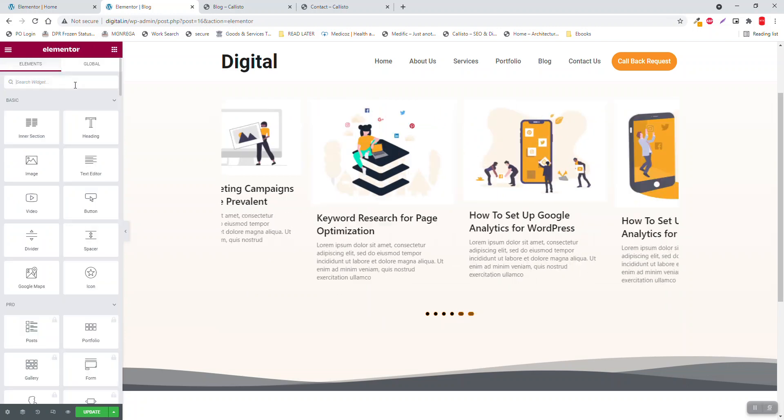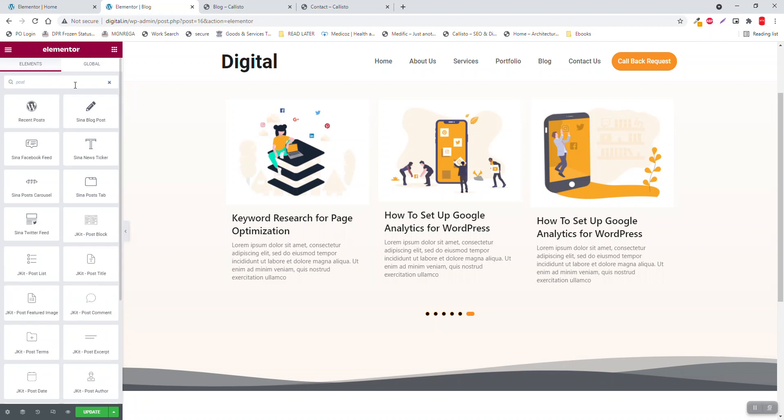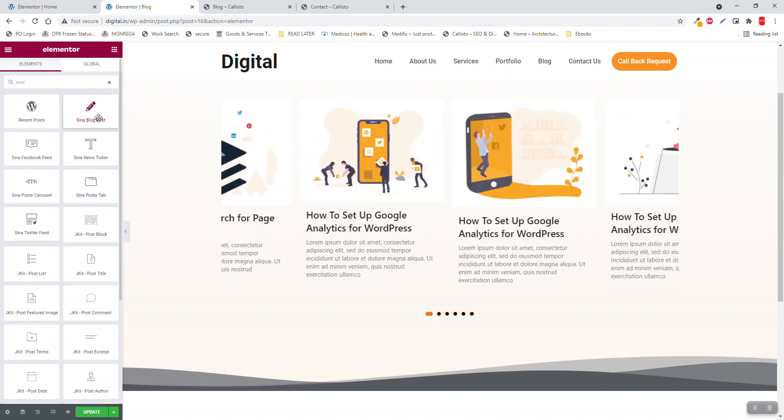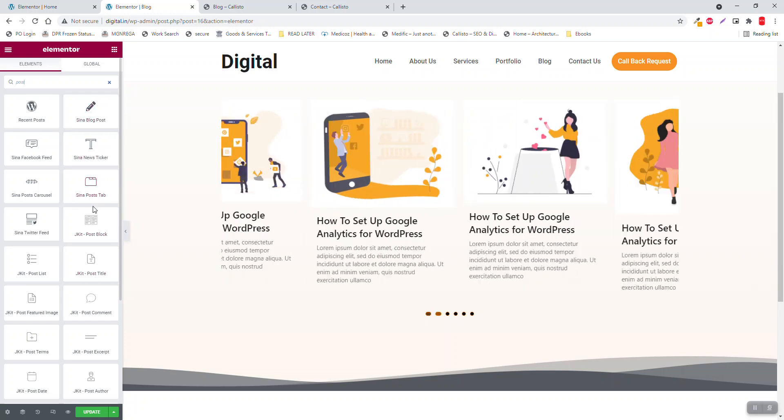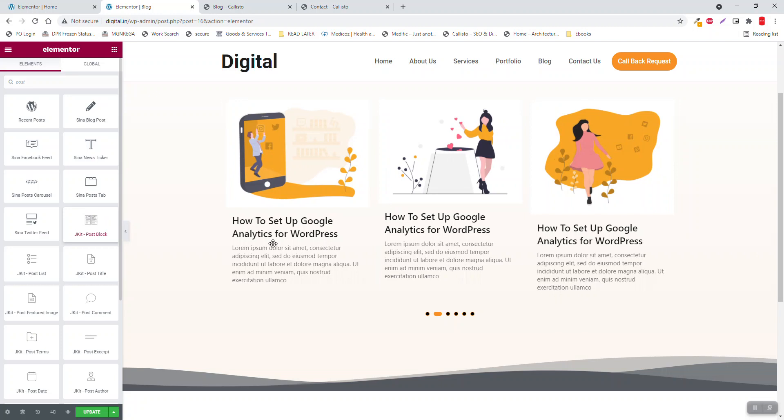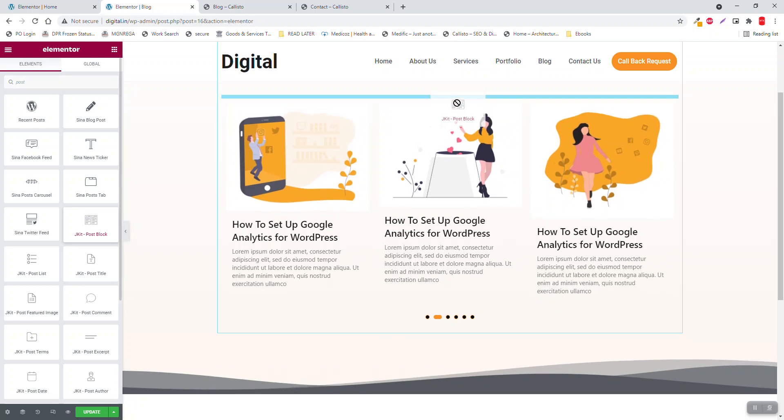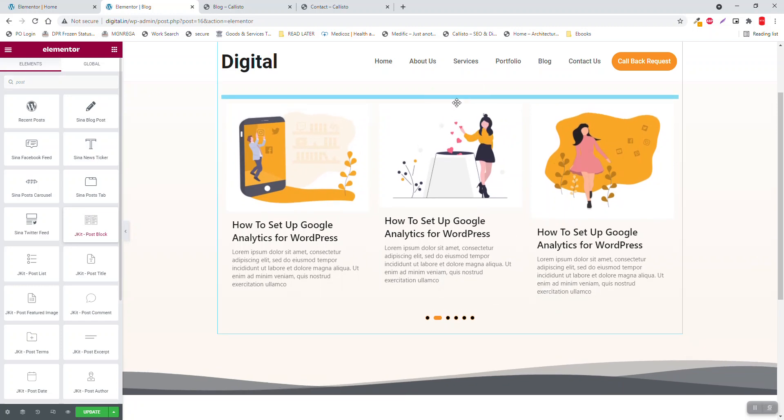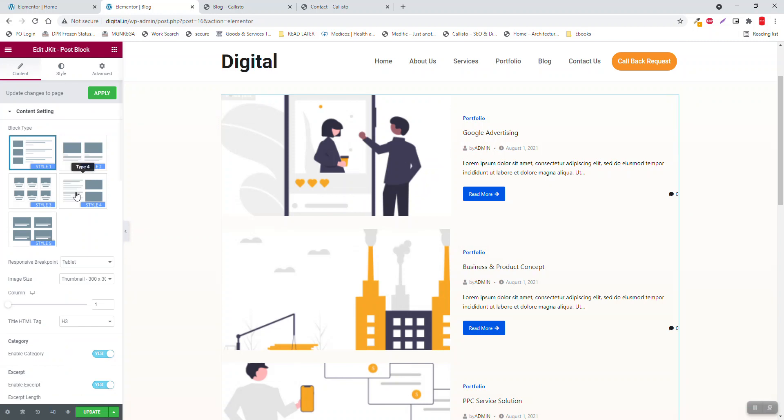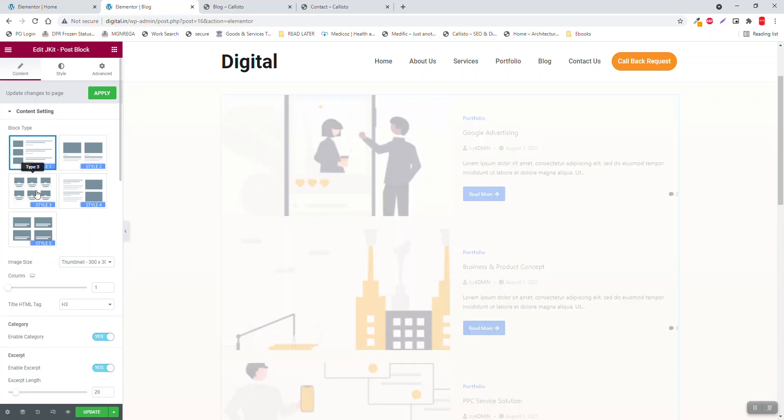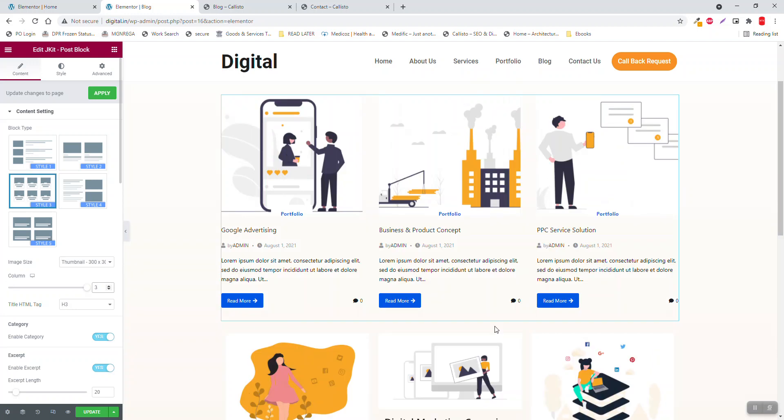If you want, you can change to other post widgets, so now blog post, jacket post blog is also a good choice. Here you can select this type of layout, number of columns three, like this.